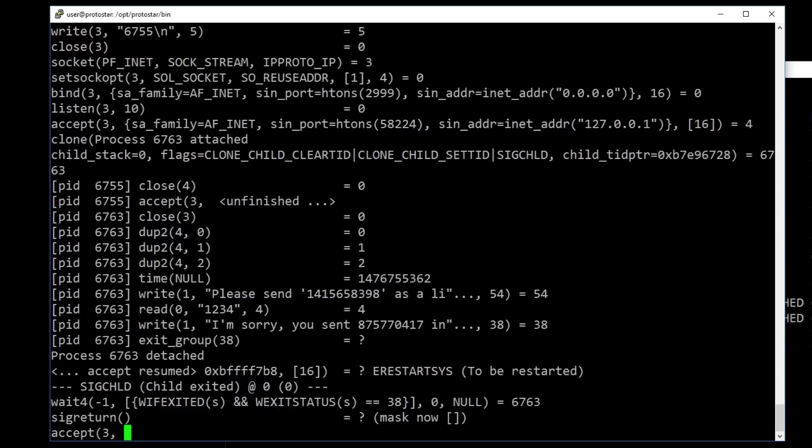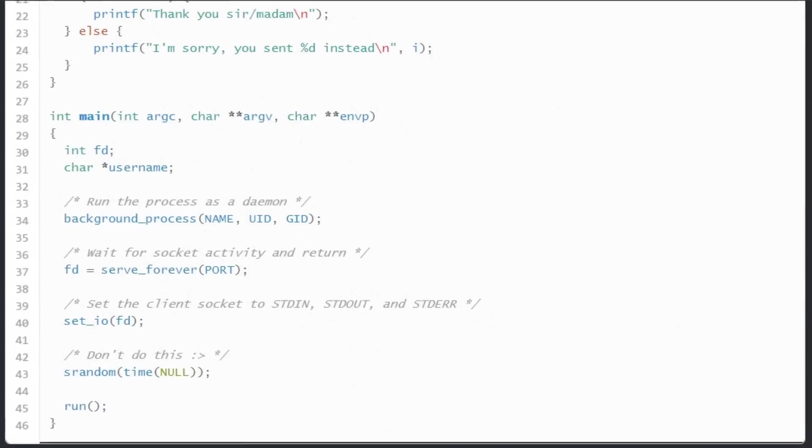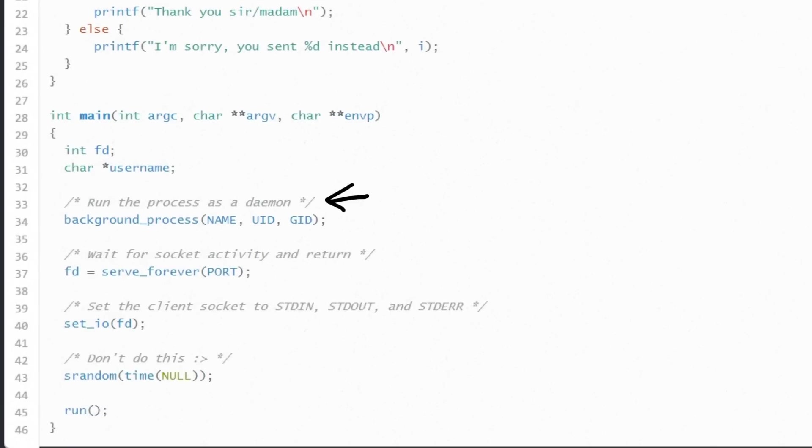So let's summarize what the hidden code is doing. It first daemonizes by cloning itself and killing the parent to become an orphan. And then it starts listening on port 2999 for TCP connections. Once a connection is established, and we will have a detailed look at the TCP protocol some other time, it will create another process, a clone of the process to handle this established connection. While the parent is ready again to accept another connection in parallel.